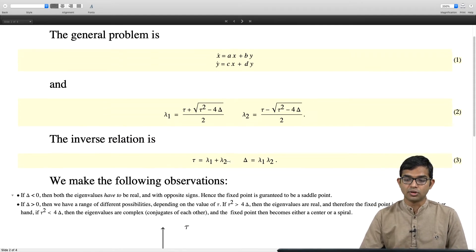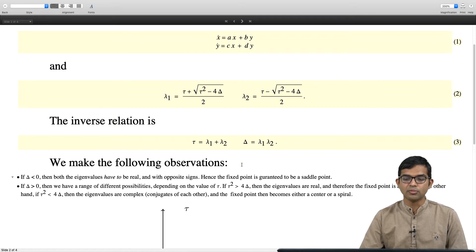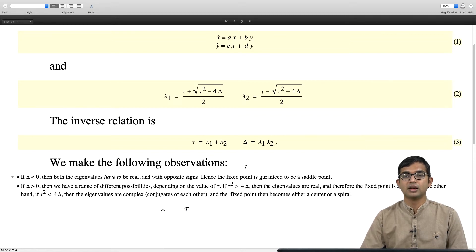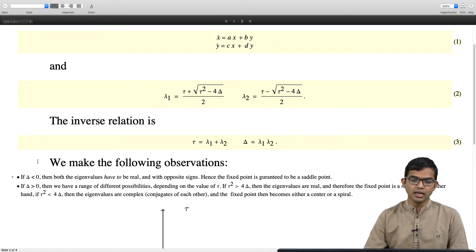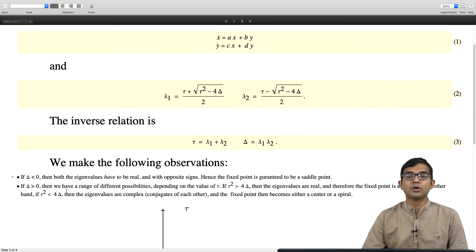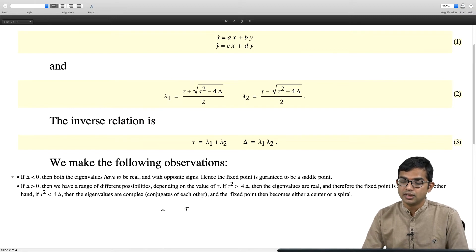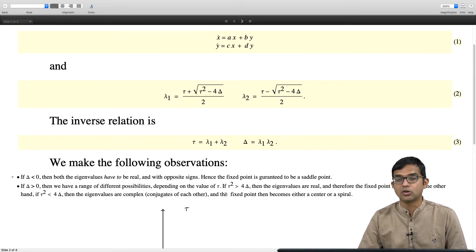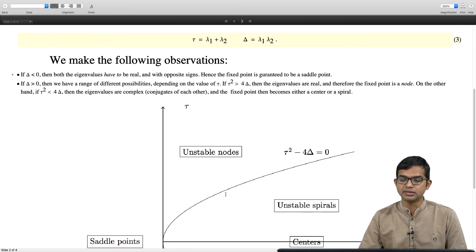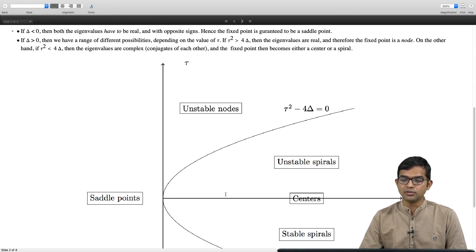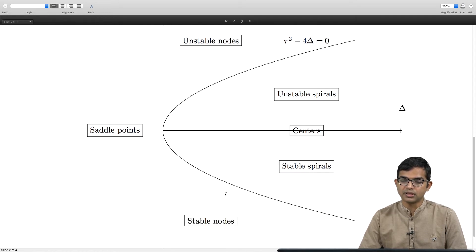A node can be stable or unstable. For a node, in both directions the system behaves the same way — both directions bring the system toward the origin or both push it away. On the other hand, if tau squared is less than 4*delta, the eigenvalues are complex conjugates and the fixed point becomes either a center or a spiral. We have already seen a center; we will see spiral examples.